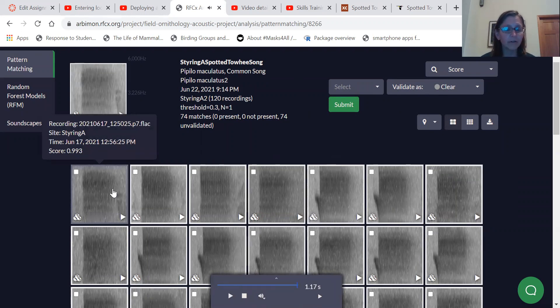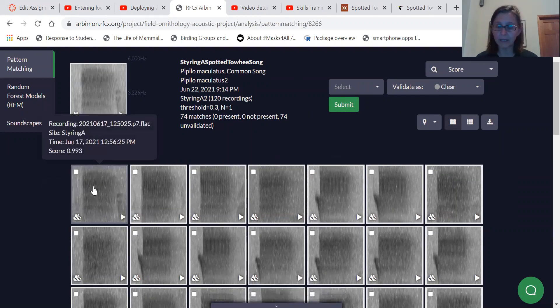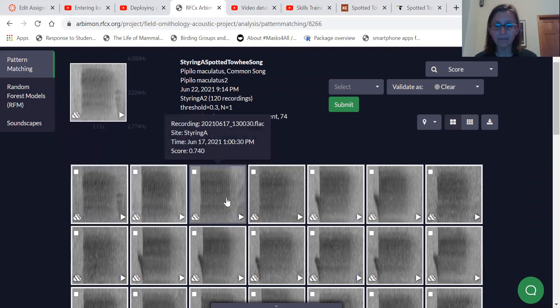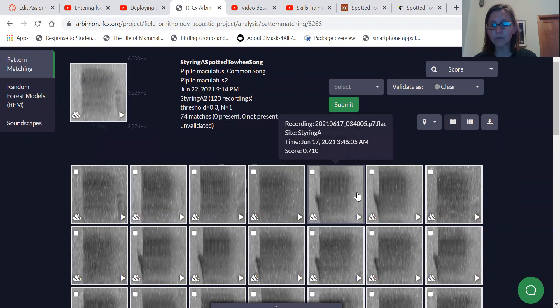And when you actually hover over these sounds, it will tell you what the score is. So this is a 0.99 similarity to the template. This one's 0.75. And as you move through these recordings,